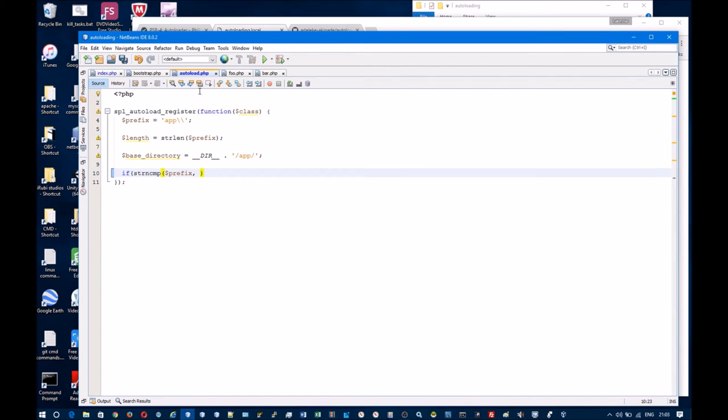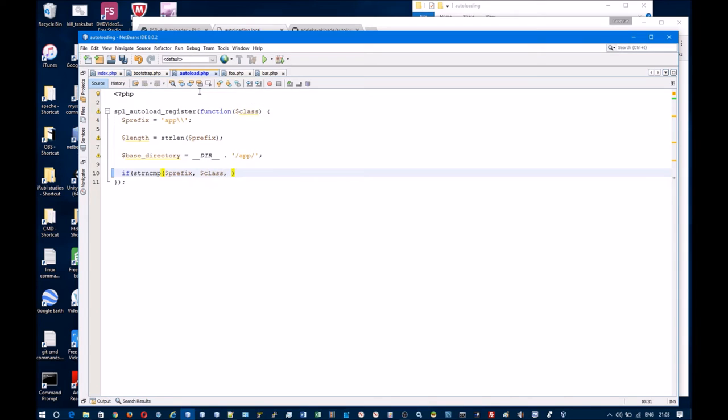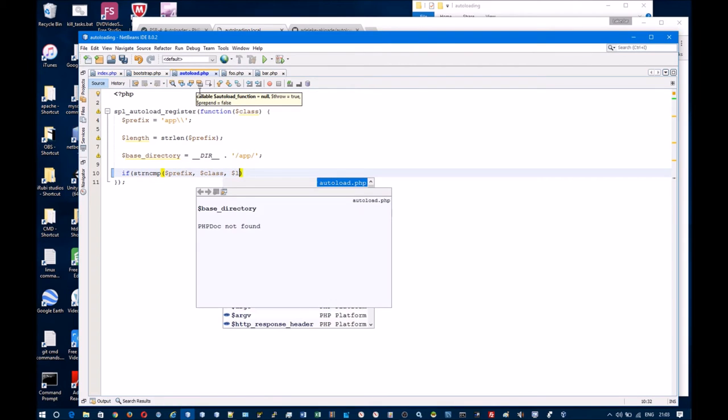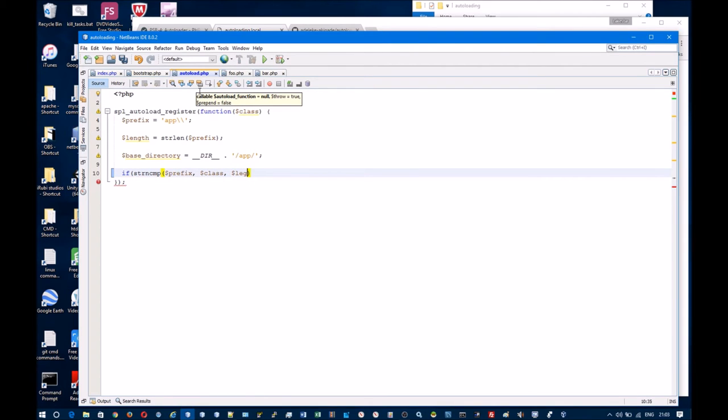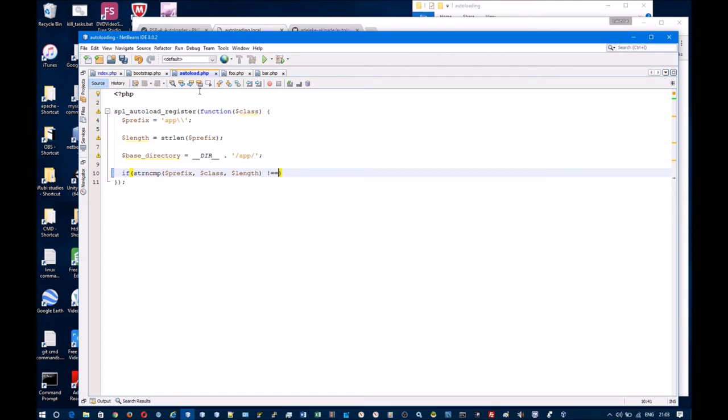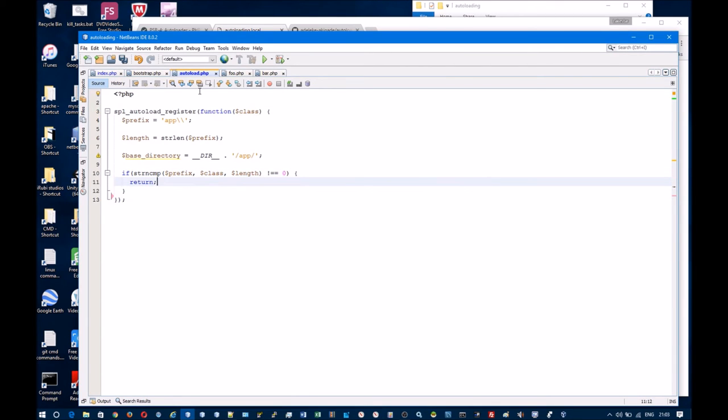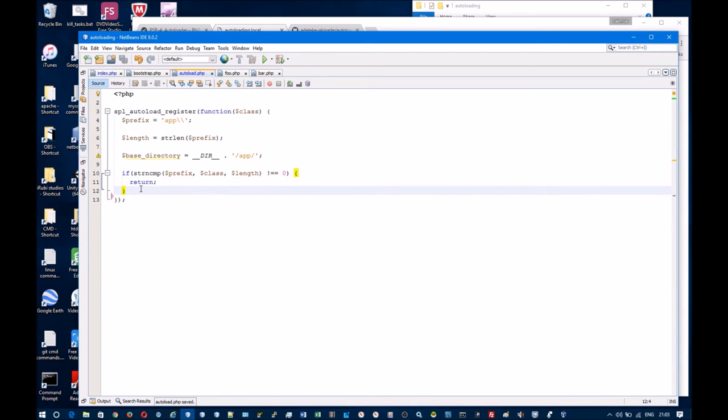This function will check that the prefix, the beginning of the class variable, match. If they do not then it returns here. The reason for this check is to make sure that the class belongs to the correct namespace.